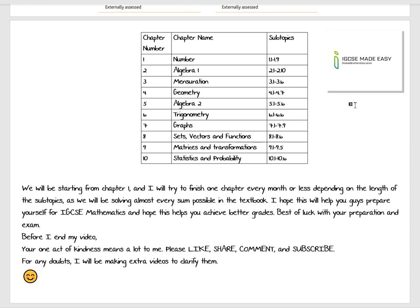Just before I end the video, I would like to share something. I will start from Chapter 1, then I'll try to finish one chapter every month or less depending on the subtopics that we have in a chapter. I hope that this video really helps you out because it's totally free, and I hope it will help you prepare for a better exam.